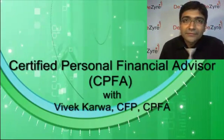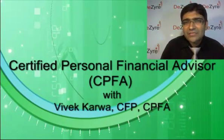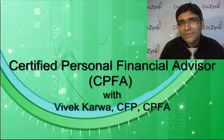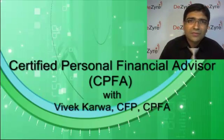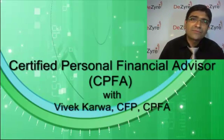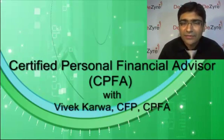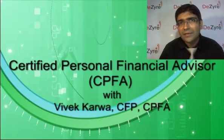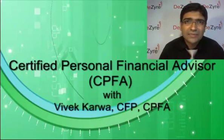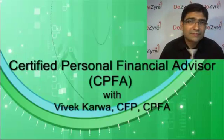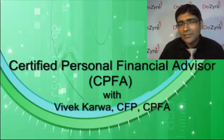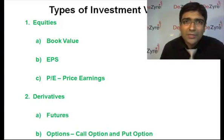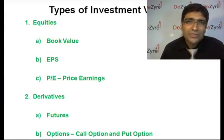Welcome back. In our previous sessions, we saw the various investment options available to an investor and the products which an advisor can advise to investors in order to achieve their goals. Now, one of the most complicated products is equities.